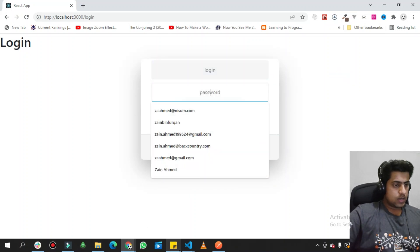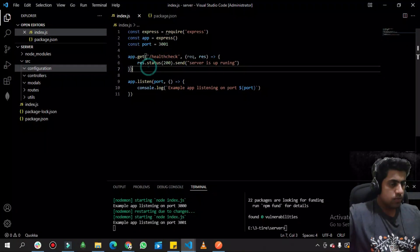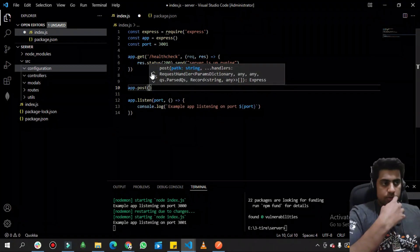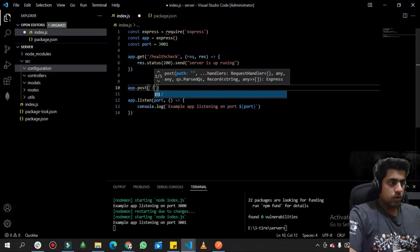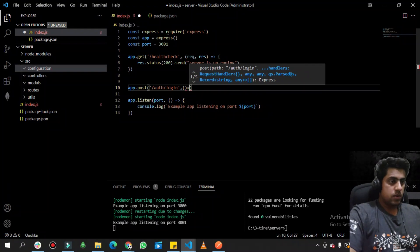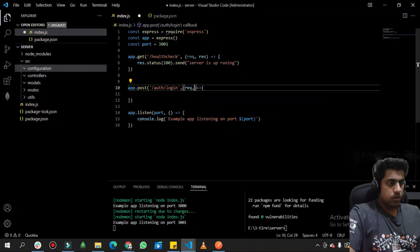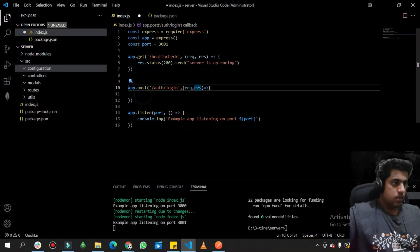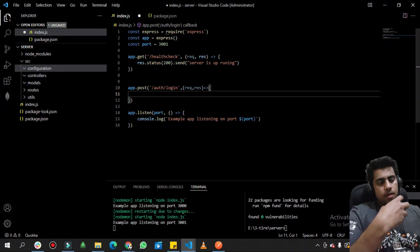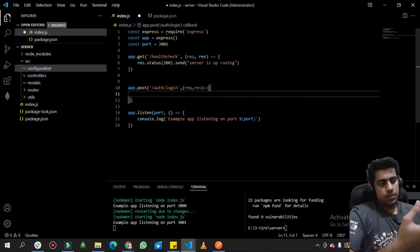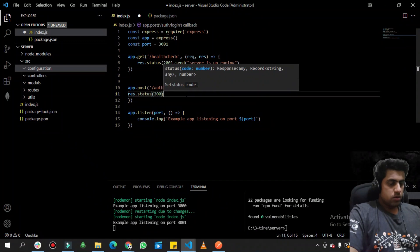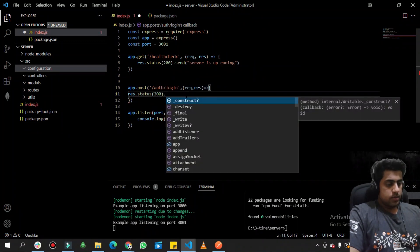Now let me create a route path for the login on the backend. We have a POST path with the URL 'auth/login'. It has a callback with request and response, and we simply return 'res.status(200).send()' with a JSON message.